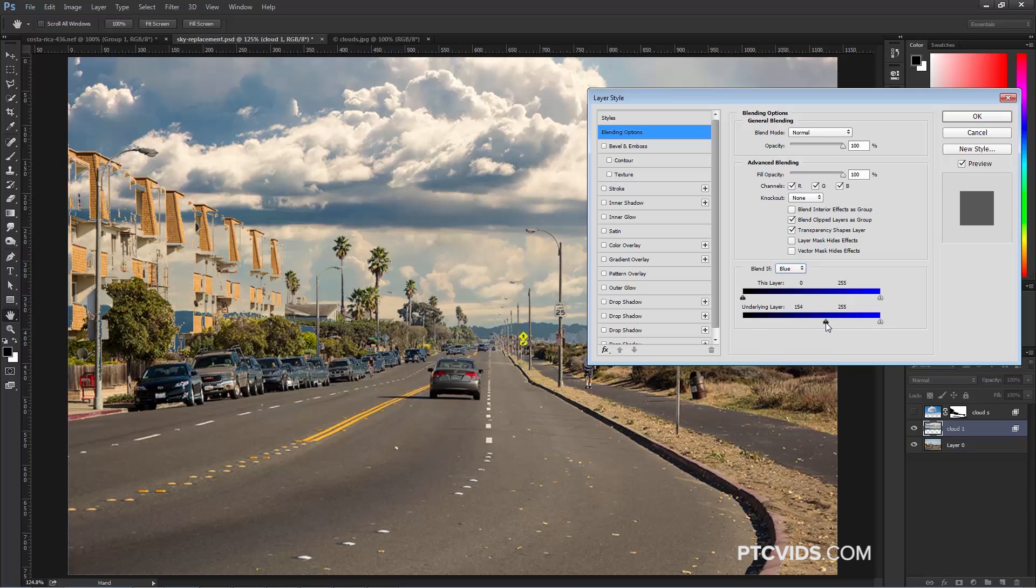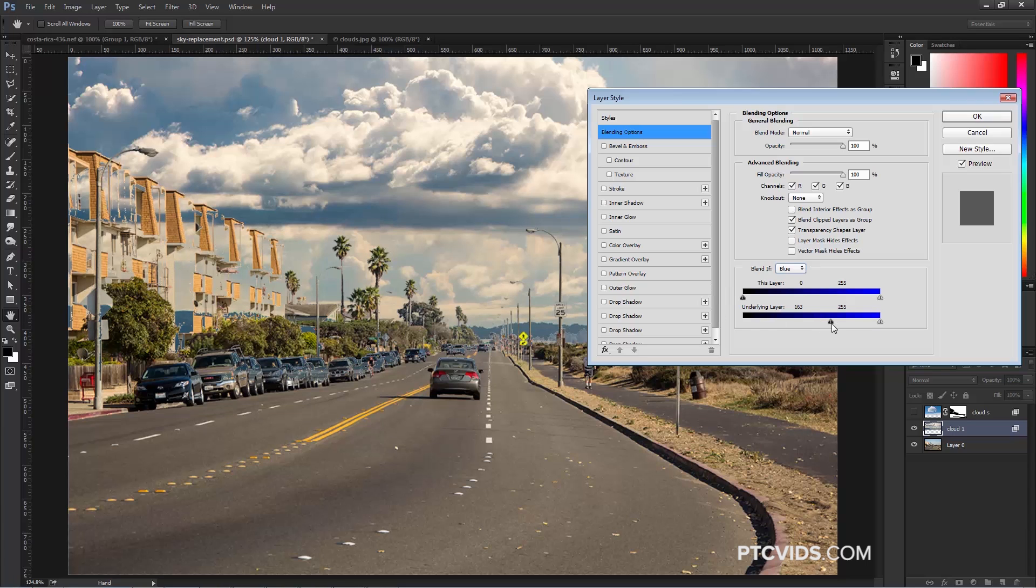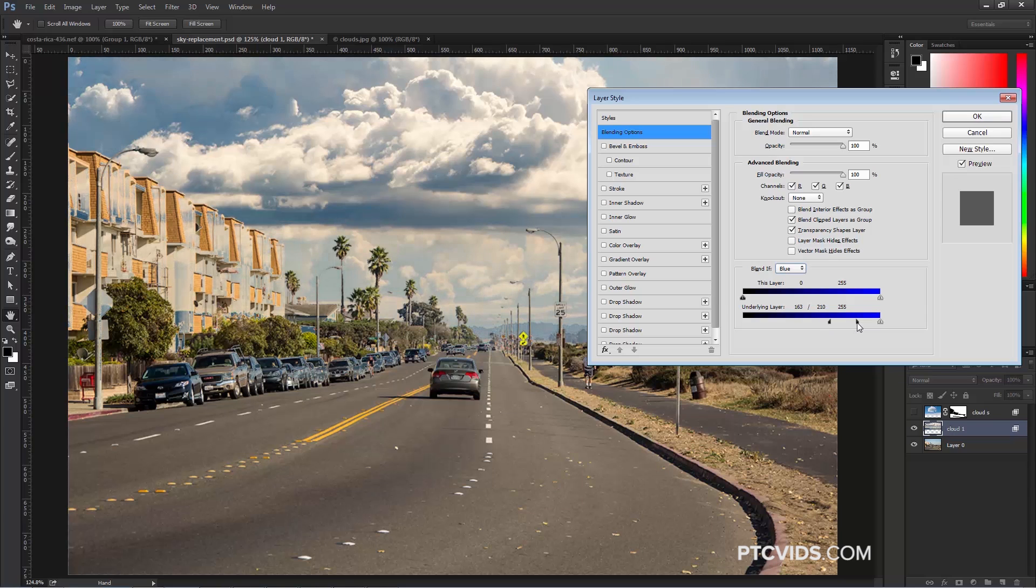One of the downsides is that by using the slider, the transitions are very hard, but what you can do is hold Alt, Option on the Mac, click on the slider, it splits it in two, and you can separate that slider to make a smoother transition.